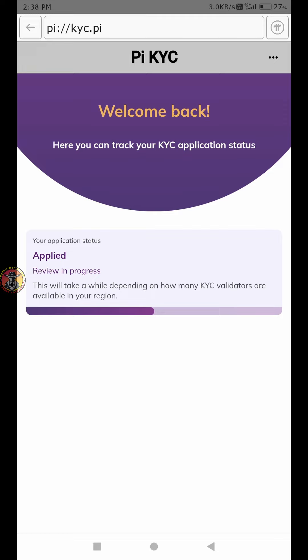If you have a new Pi Coin KYC, please check the video. If you like this video, please like and subscribe to our channel. See you in the next video. Bye!